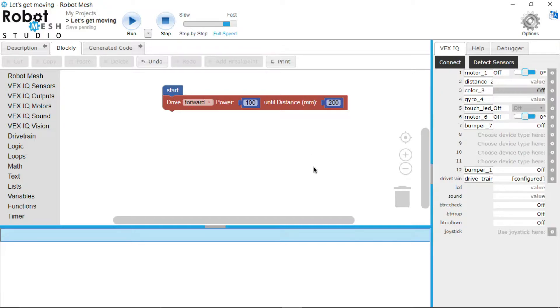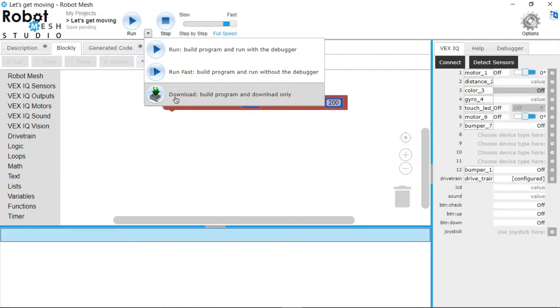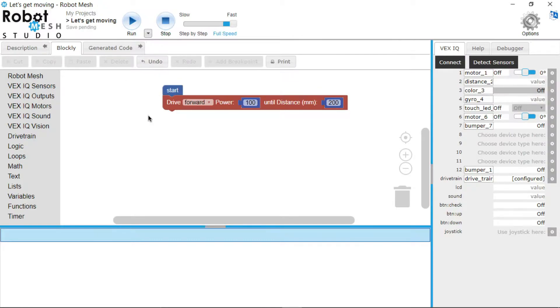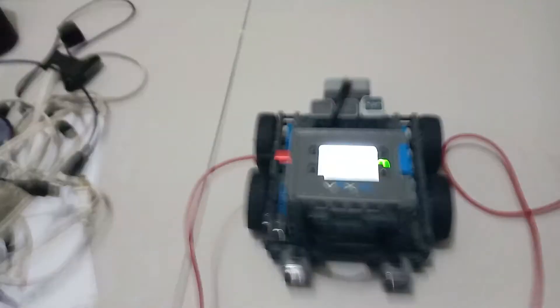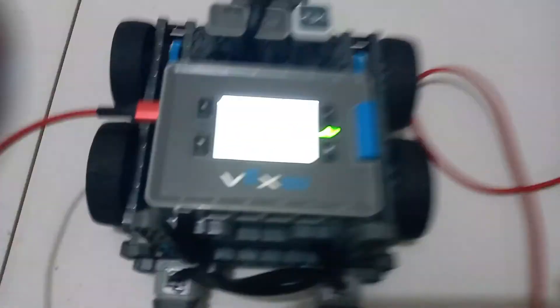And now when you go to run the program, you have two options. You can either just click run right here or you can download the program to the robot and then run it on the robot by clicking the little check. So today I'm just going to click run. And now we are going to run the code and see what happens. So as you can see, you have made the robot move forward 200 millimeters.